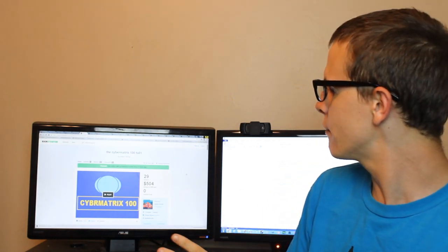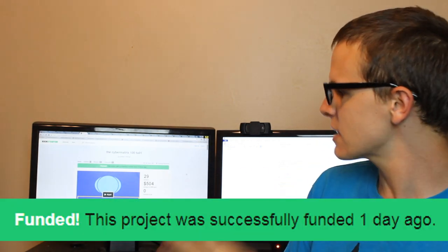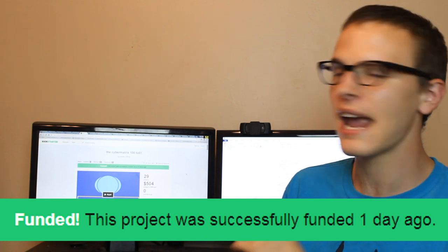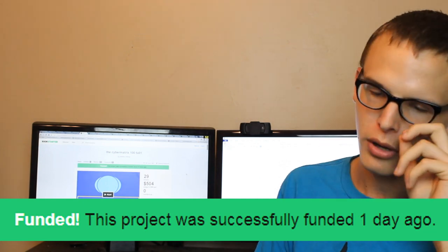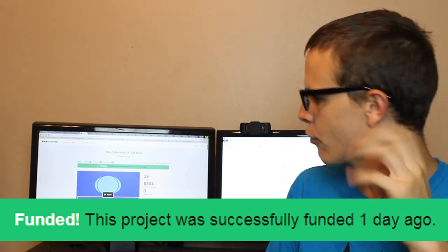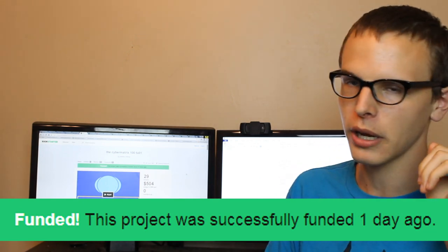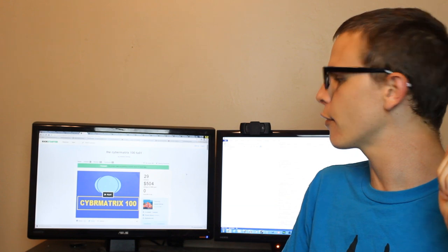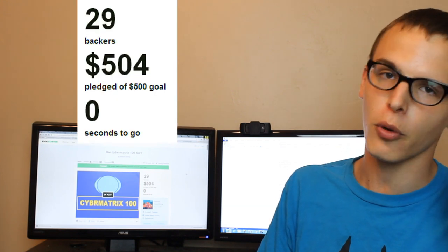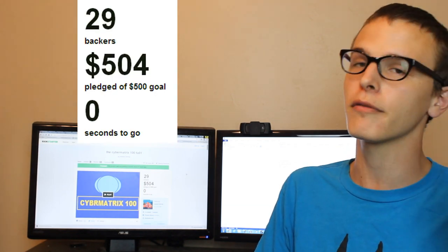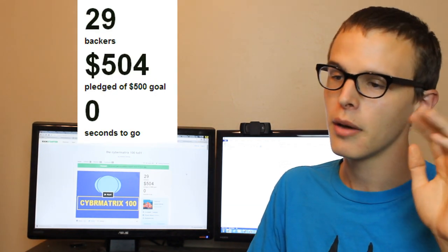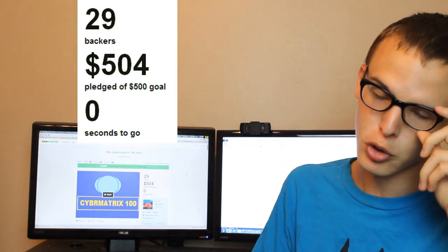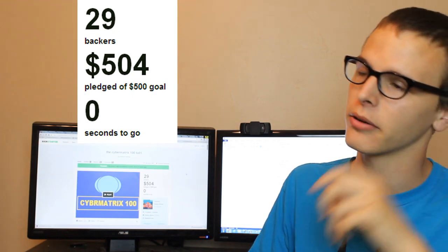But aside from that, this project was already successfully funded eight hours ago from the time I'm recording it right now, and it got funded for $504. He was looking for $500, but he got $504, and that's from 29 backers.